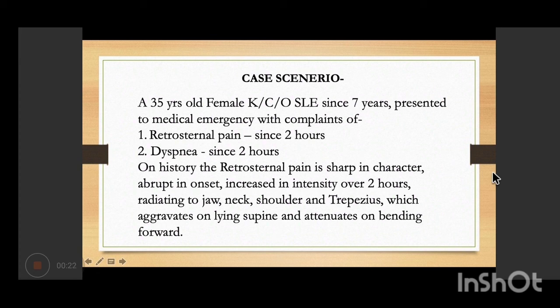A 35-year-old female with a known case of systemic lupus erythematosus since 7 years presented to the medical emergency with retrosternal pain since 2 hours and dyspnea since 2 hours. On history, the retrosternal pain was sharp in character, abrupt in onset, increasing in intensity over 2 hours, radiating to the left-sided jaw, neck, shoulder, and trapezius. It aggravated on lying supine and attenuated on bending forward.